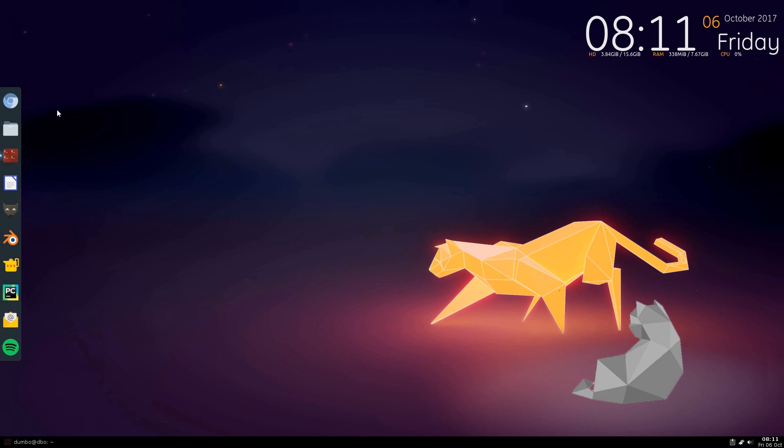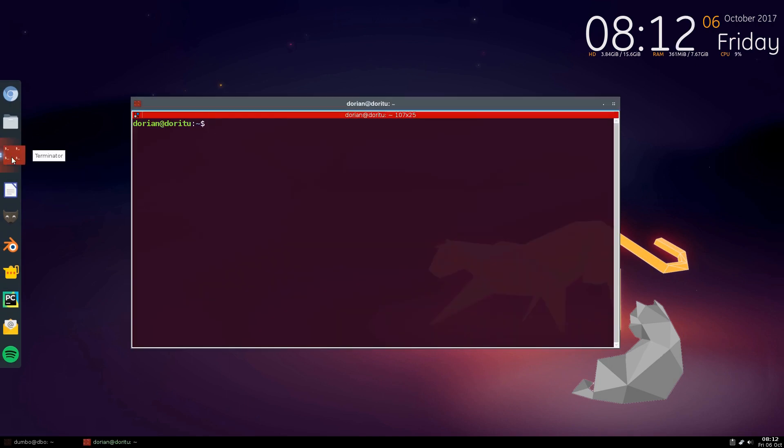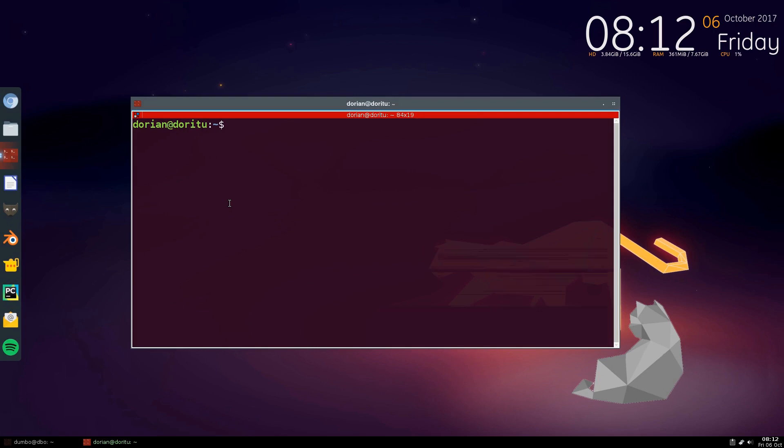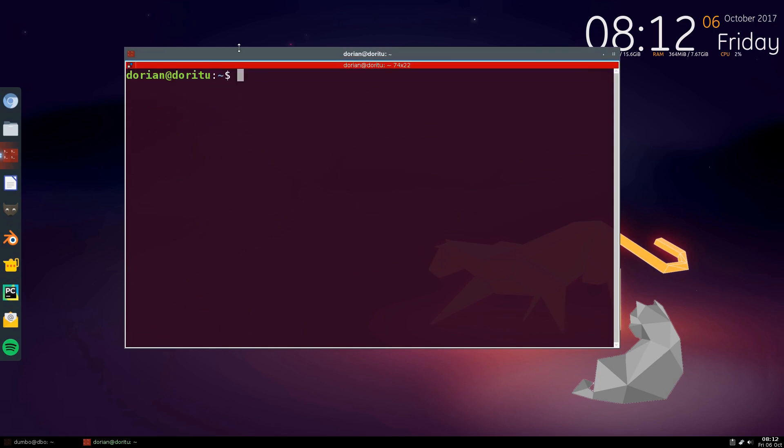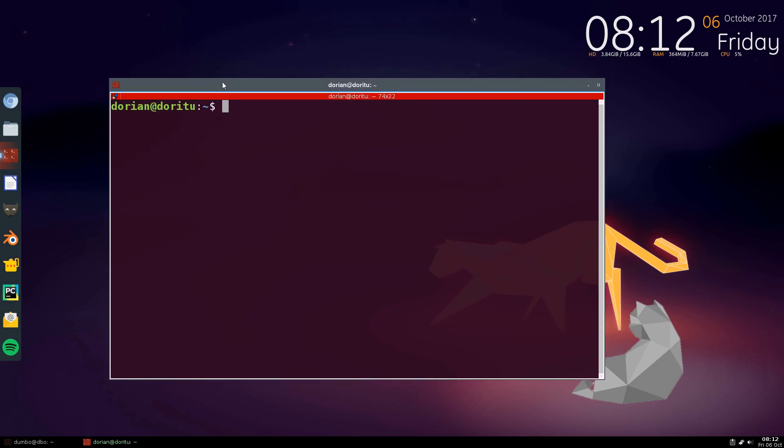Anyways, today I'm going to show you how to use screen and why you would want to use it. It's really good for remote administration, which I'm going to get to in a second.